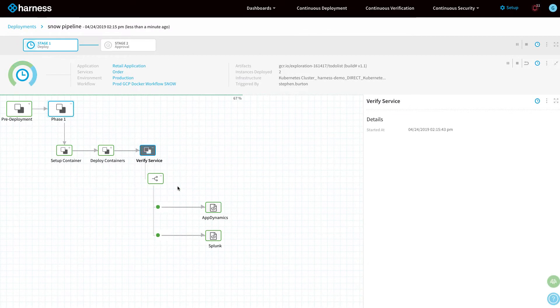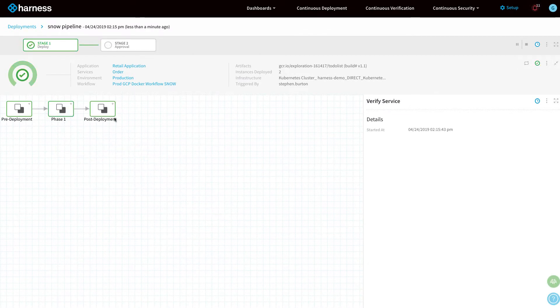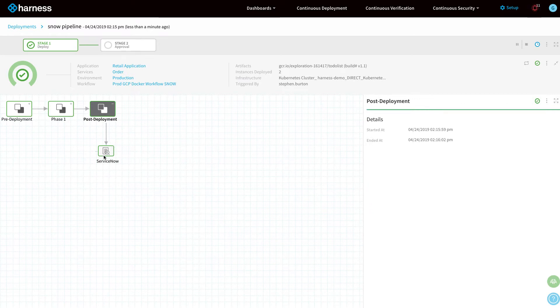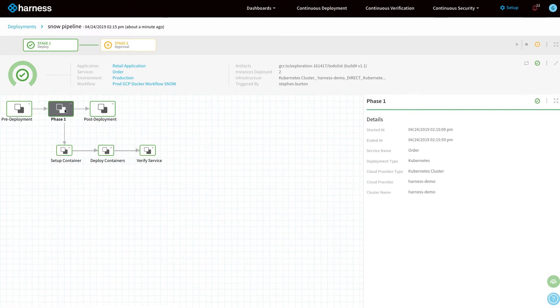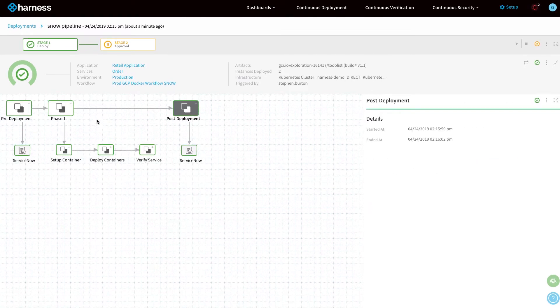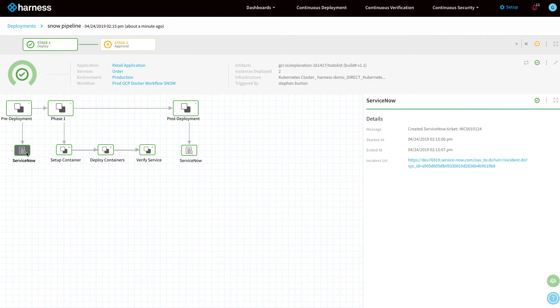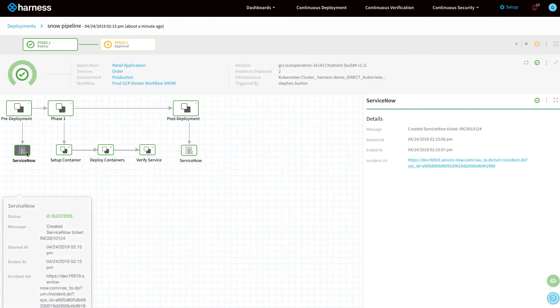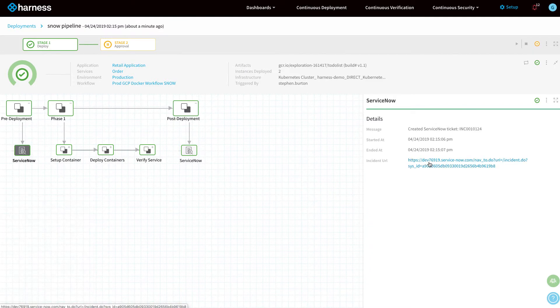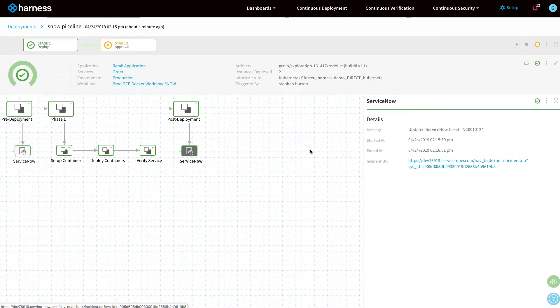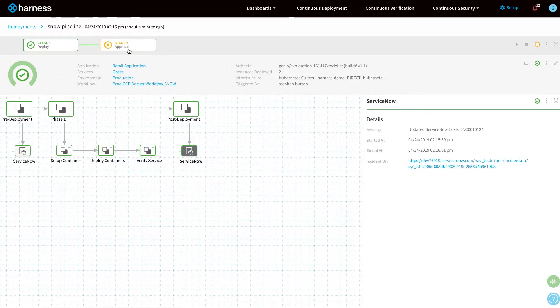Then we're going to mark the post-deployment within the same ServiceNow ticket. Now you can see Harness has gone in and actually updated the pre-deployment and the post-deployment steps. All parts of the actual deployment itself have been captured in the ServiceNow ticket.